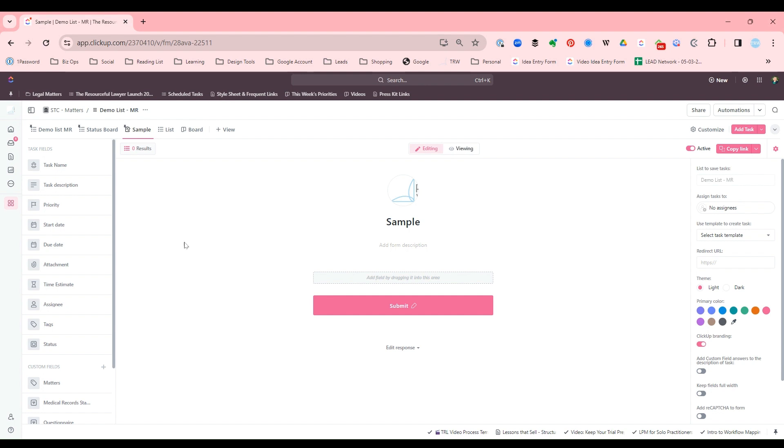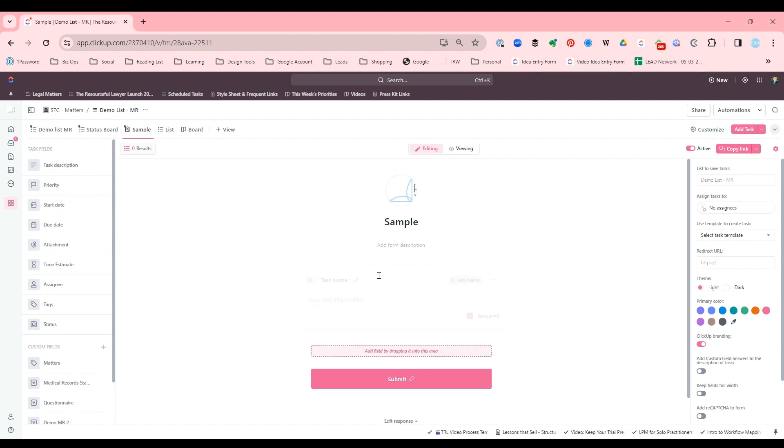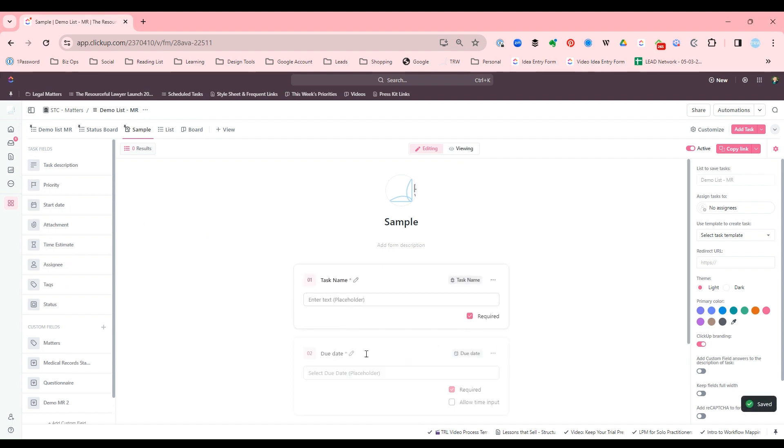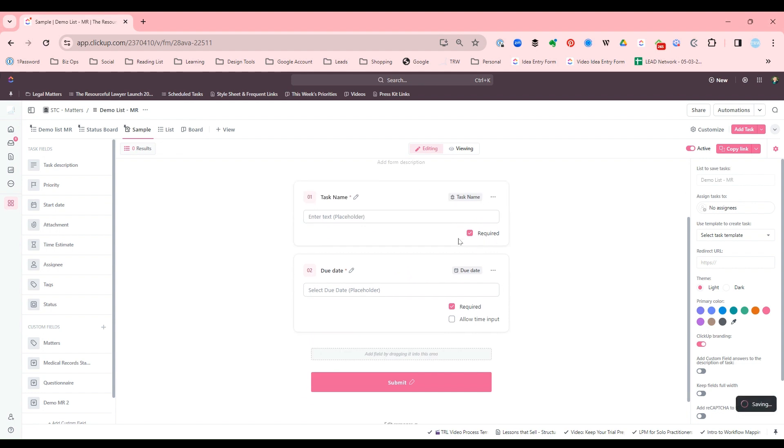So just drag over which field you want. You want the task name, maybe you want the due date. And you can choose if these fields are required or not.